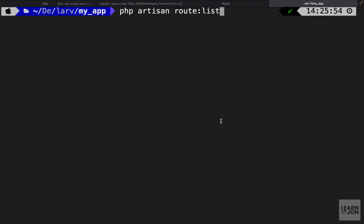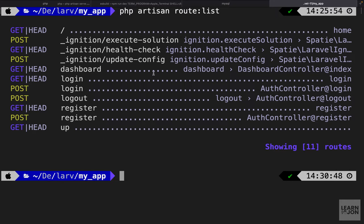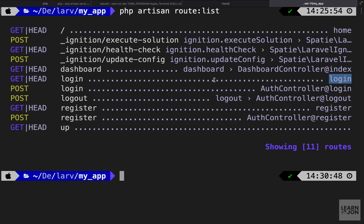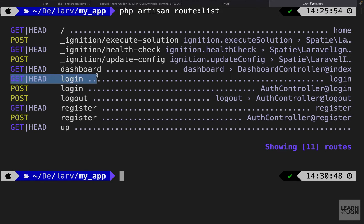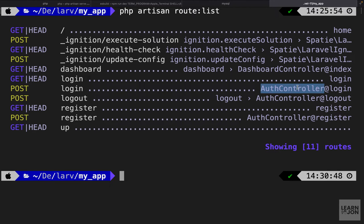First, let's go to the terminal and run php artisan route:list, which will list all available routes in our app. In this list we get the HTTP method in the first column, then the URI, then the name of the route if there is one, and then the controller and function handling that route. For example, we have two login routes — the GET method uses a view directly so only the name is shown, while the POST method has a login method in the AuthController. We currently have 11 routes.